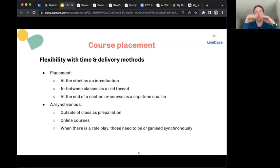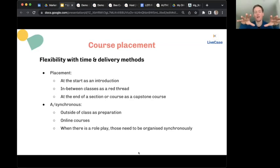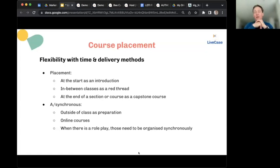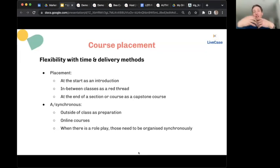On the asynchronous side, it can be used outside class as preparation. For online courses it can be a complete replacement for parts of your course, since some Live Cases have embedded teaching moments with a scripted or AI-style educator — freeing up time for other teaching. One important factor is whether or not there are role plays included, as that determines whether some synchronicity is needed.